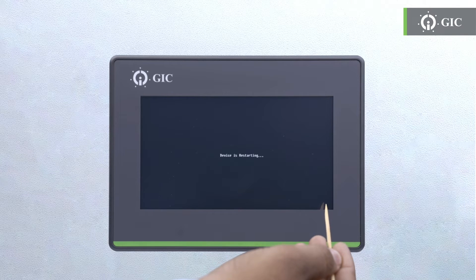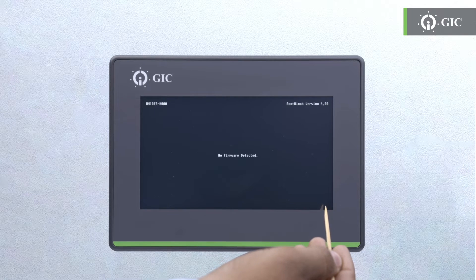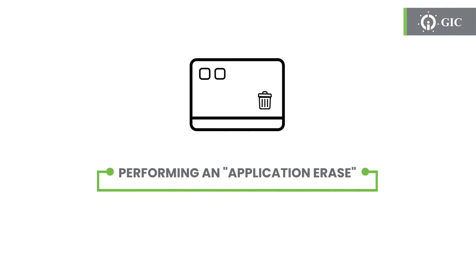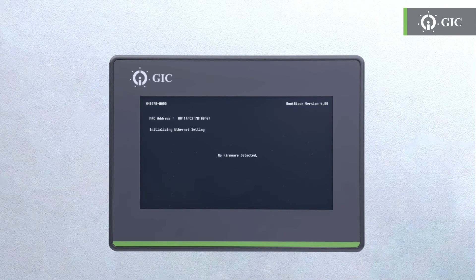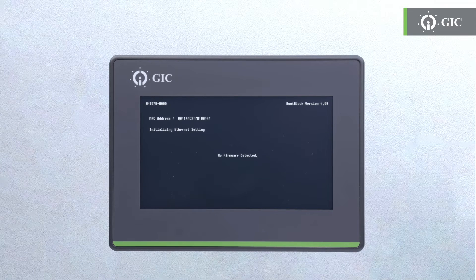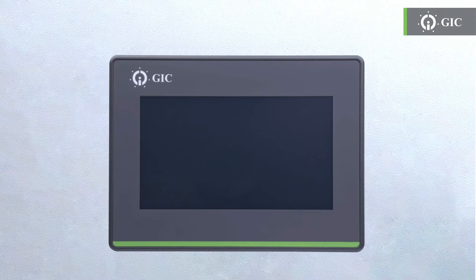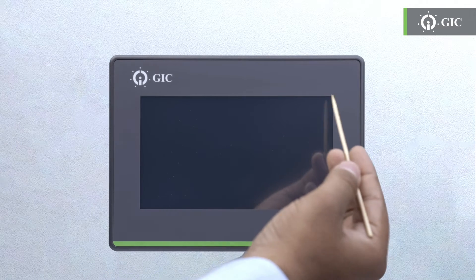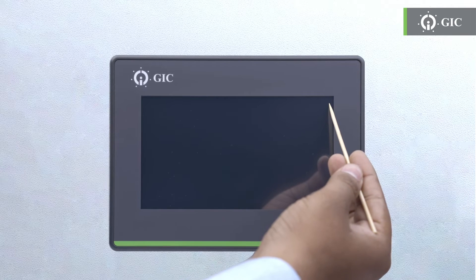Just like you learned how to perform a firmware erase, you can also do an application erase. To begin with, firstly power off the unit. Step 2: press on the right side top corner, holding it for three seconds.